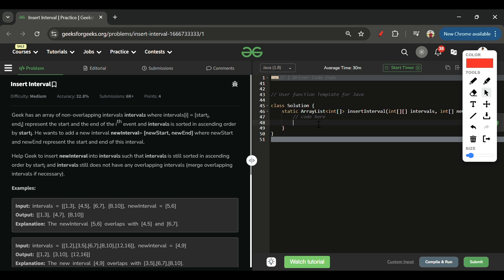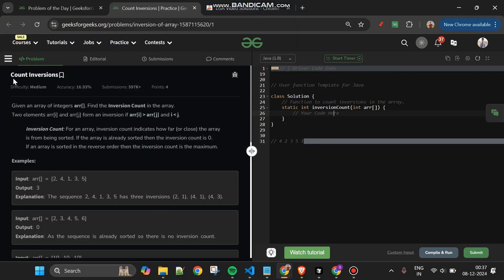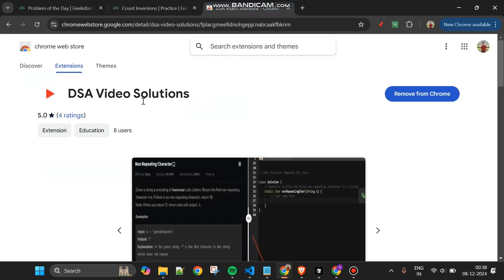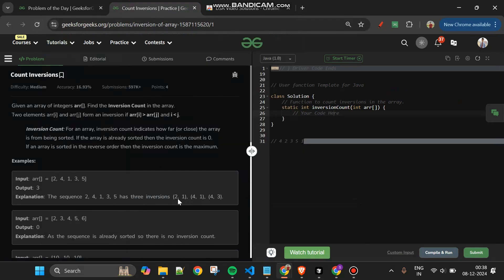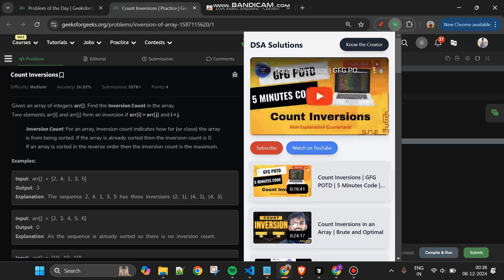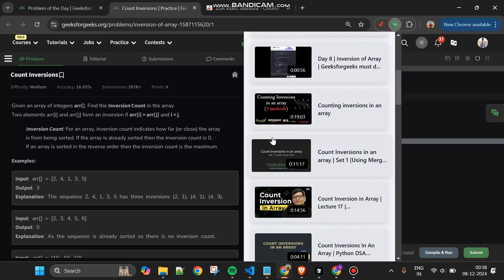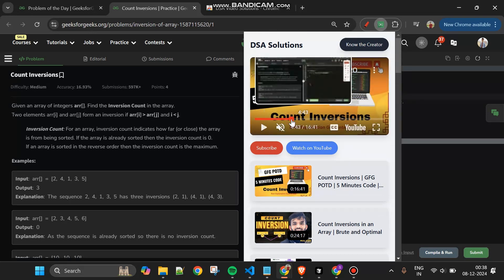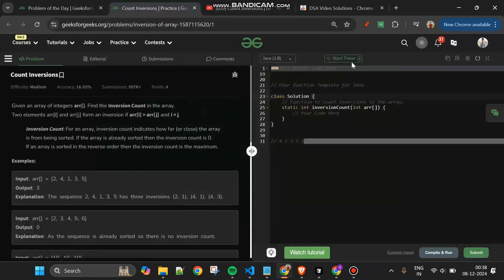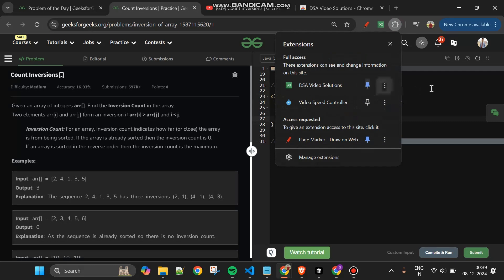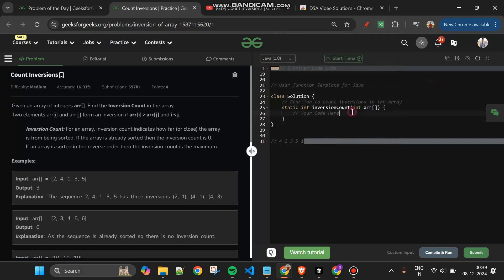I have made a Chrome extension for you — the link is in the pinned comment. Add it to Chrome, go to any GeeksForGeeks question, refresh the page, and you will get a 'Watch Tutorial' button. Clicking it opens a modal where you can find tutorials from multiple creators including mine, Striver's, TechDose, and GeeksForGeeks. You can also use this extension on LeetCode.